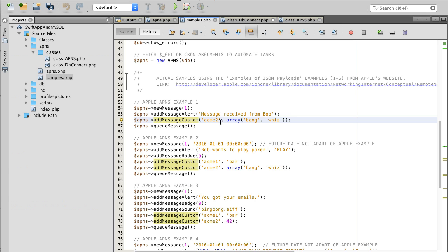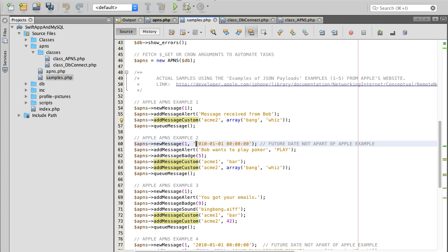We can also add some custom parameters to our message that mobile application can receive and act upon accordingly. Those custom parameters allow us to send some additional information that user will not see but our mobile application can make use of.